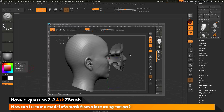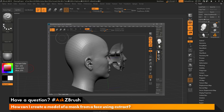This question was sent along with an image. The user has the female head, went through and applied masking to that model, and then using the Extract functionality they wanted to generate a mask. You can see they had the Extract process generate a new subtool, but it has inner cavities for the eye and also inner cavities for the mouth.